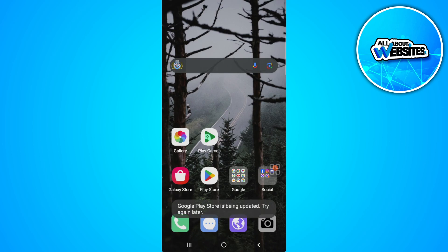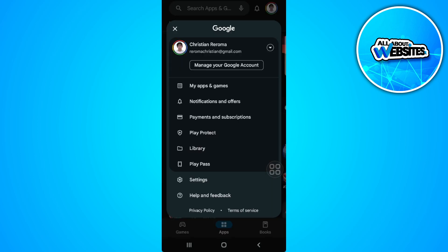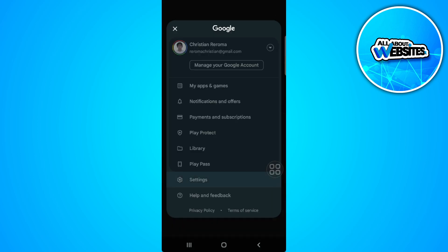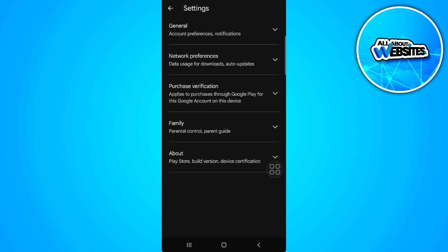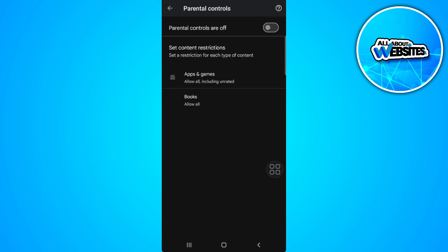As you can see it's being updated, so let's just wait for it. Now let's open our Google Play Store again and check our parental controls. As you can see, our parental controls is now turned off.